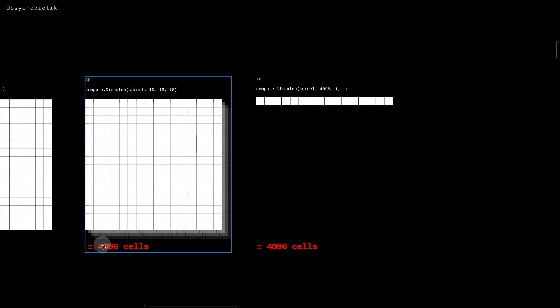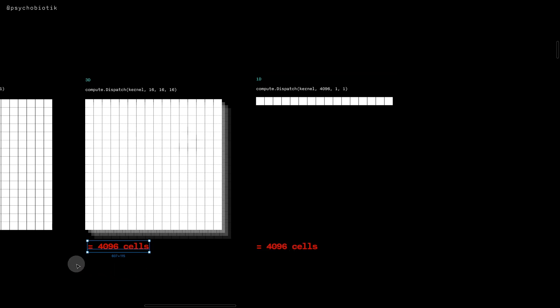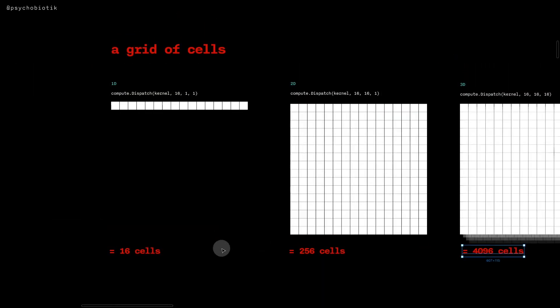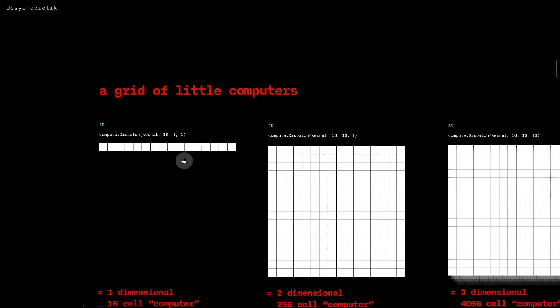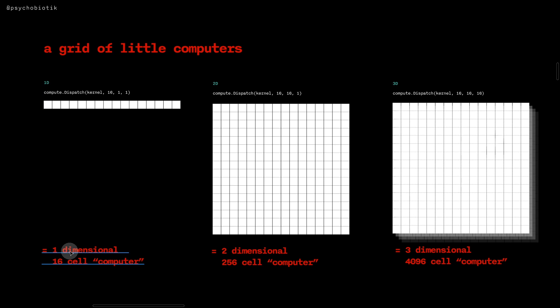Keep in mind these numbers are totally arbitrary - we could have a one-dimensional grid of 4096 cells as well. So we can think of a Compute Shader as a grid of cells or as a grid of little computers, where in this example it's a one-dimensional 16 cell computer.